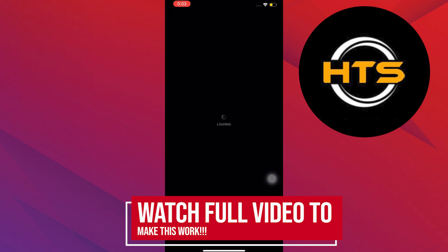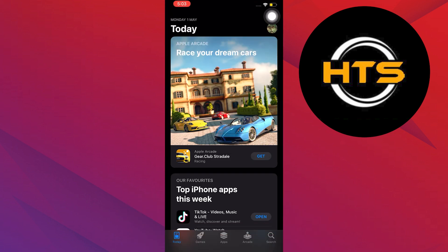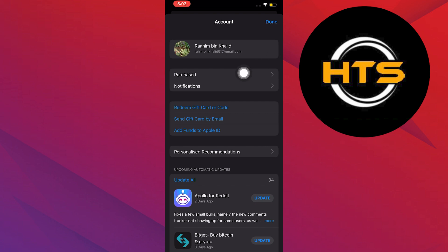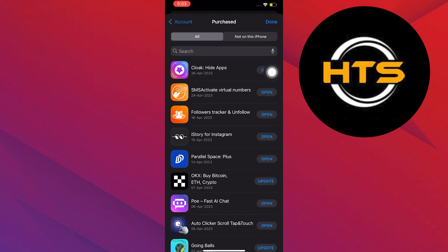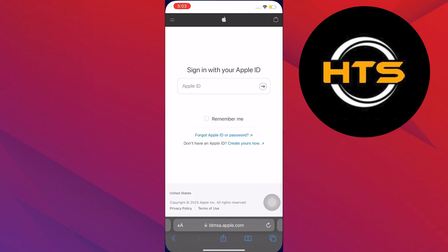To start, go to your app store. Then, open your profile. From here, tap on the purchase option. You will see different apps.